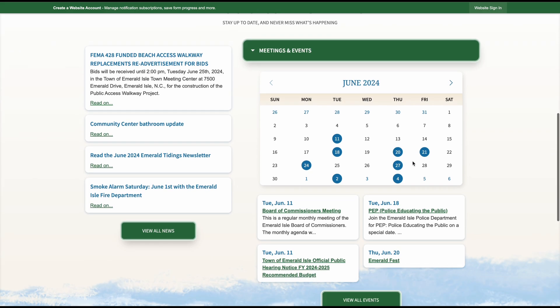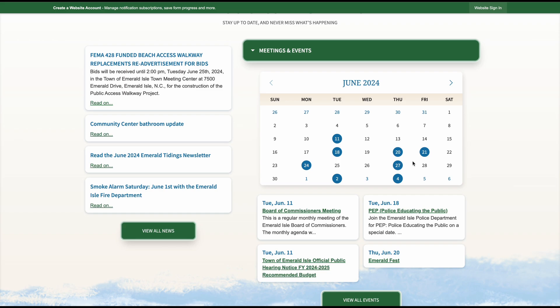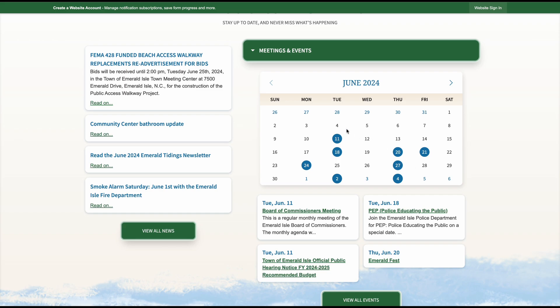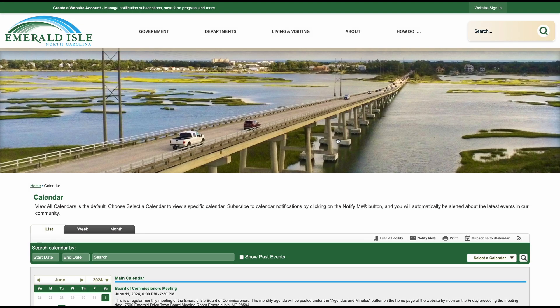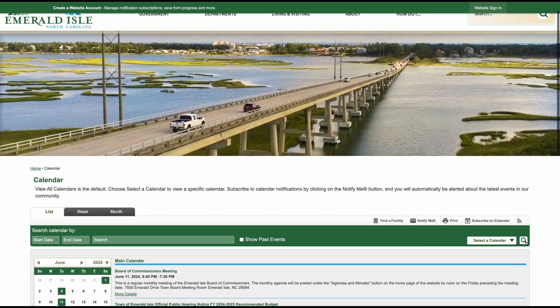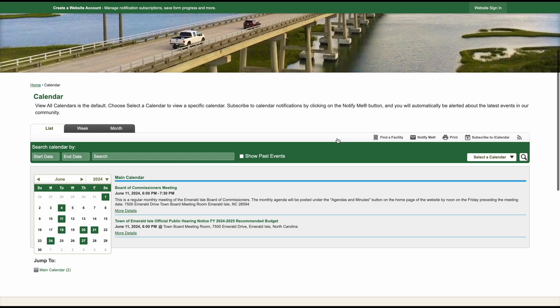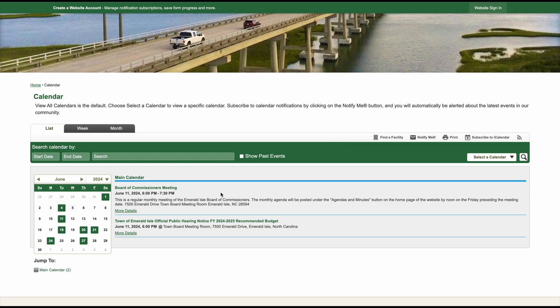The calendar you see, you can interact with. The blue circles are days of the month that have events on them. So for example, if I click on June 11th, I'll be brought to a page that shows me what event is on June 11th.